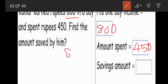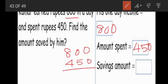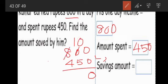We do the subtraction: 800 minus 450. Zero minus zero is 0. Zero minus five is not possible — five is greater than zero. So the 8 gives 1 to the tens place, making it 10, and the hundreds becomes 7. Ten minus five — what is the answer? Five. And 7 minus 4 is 3.